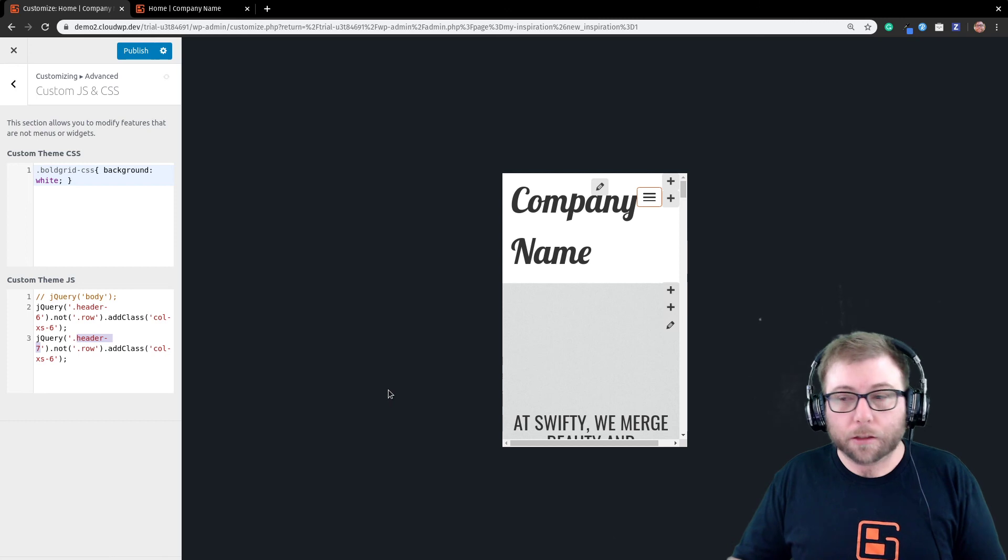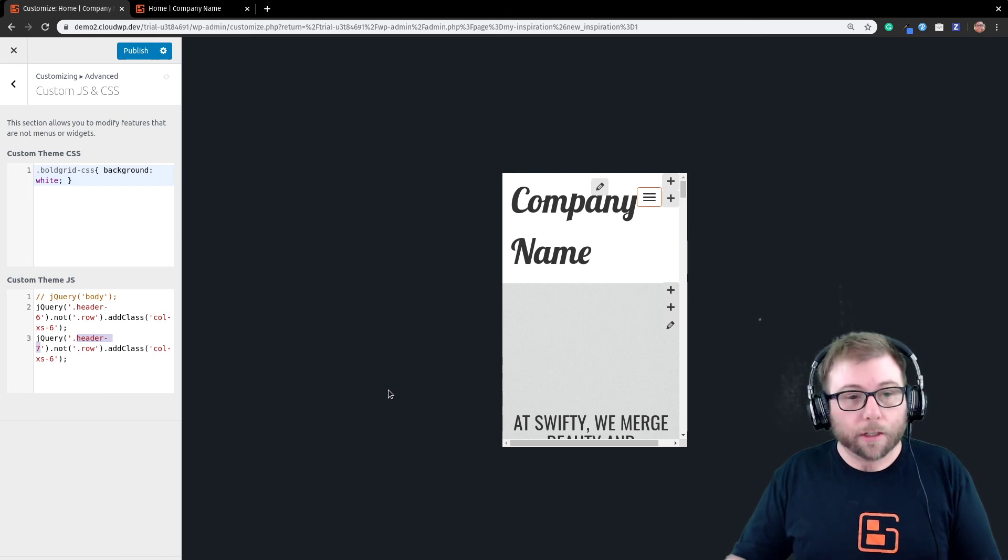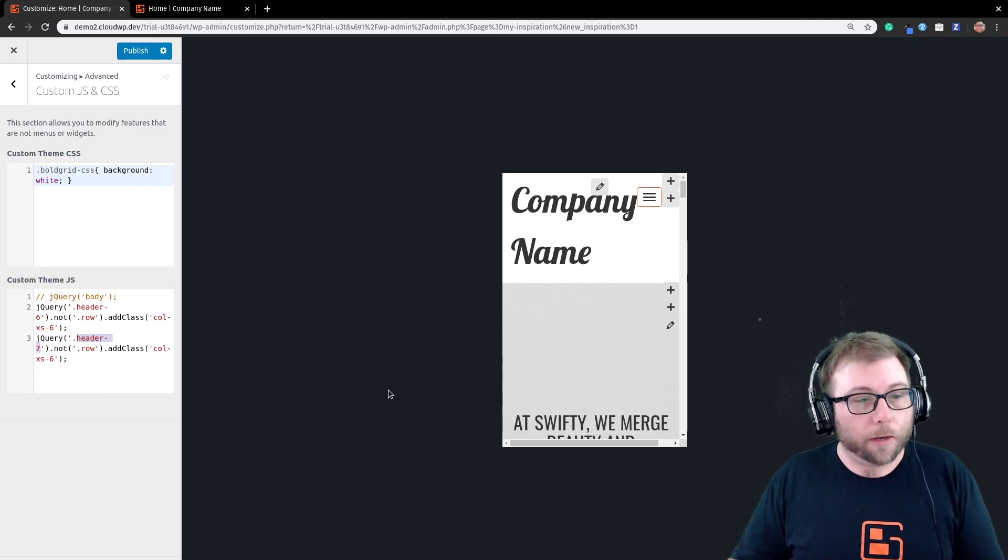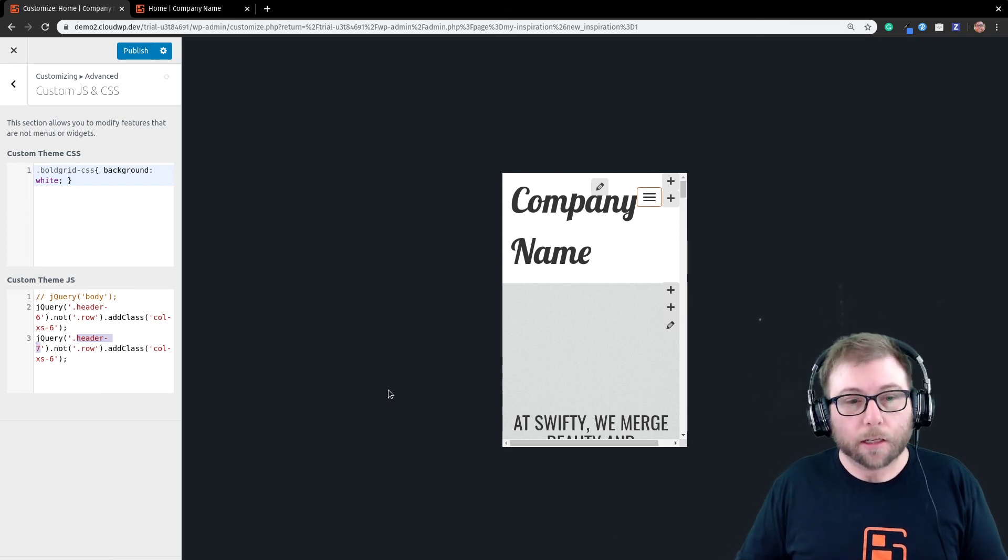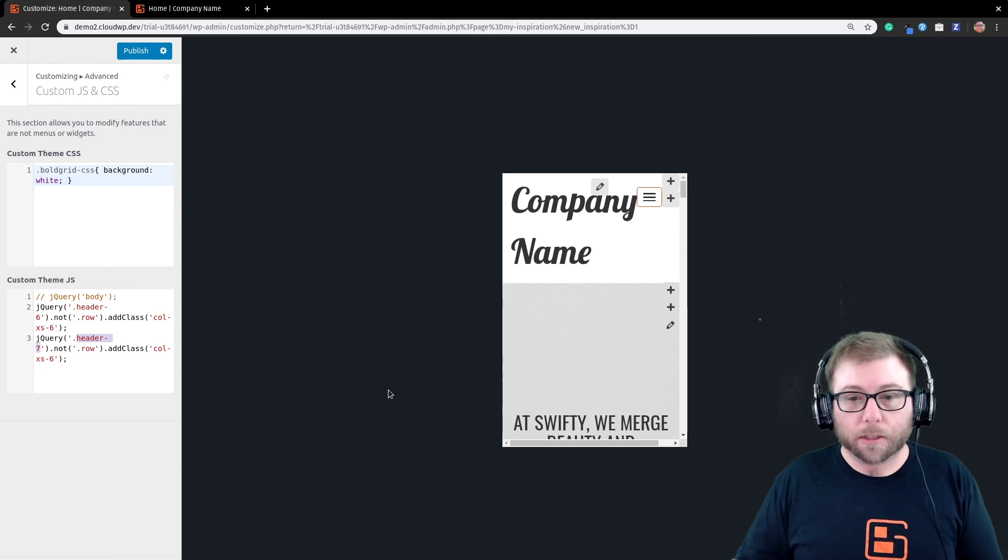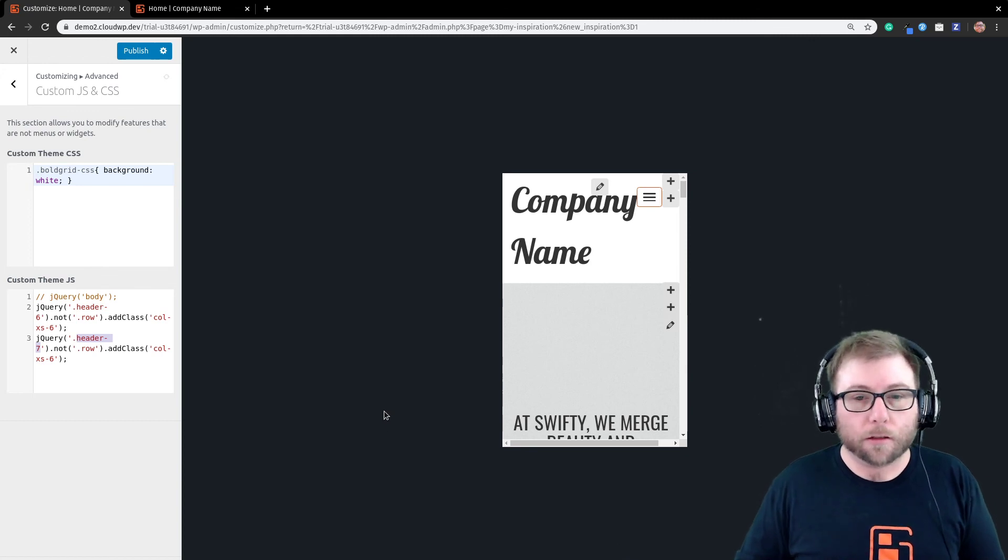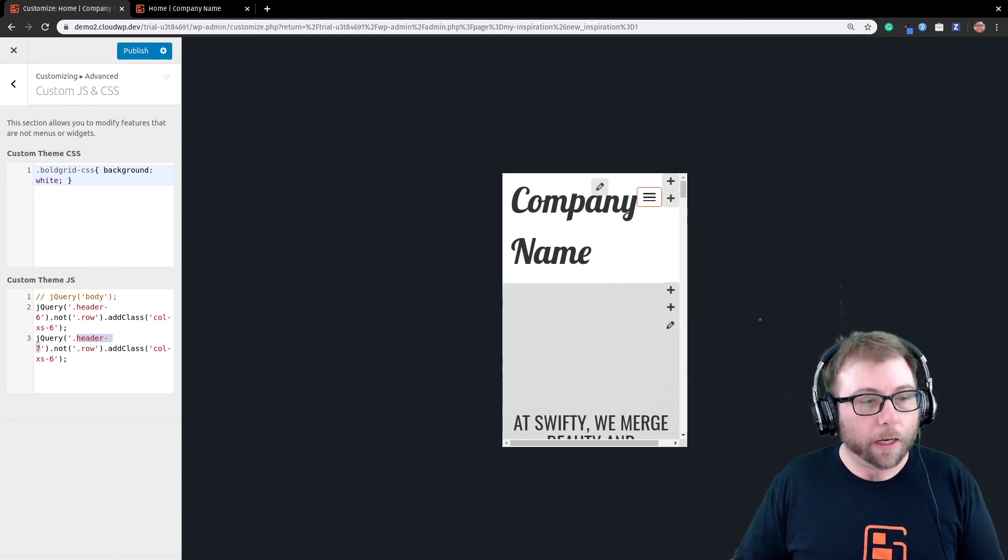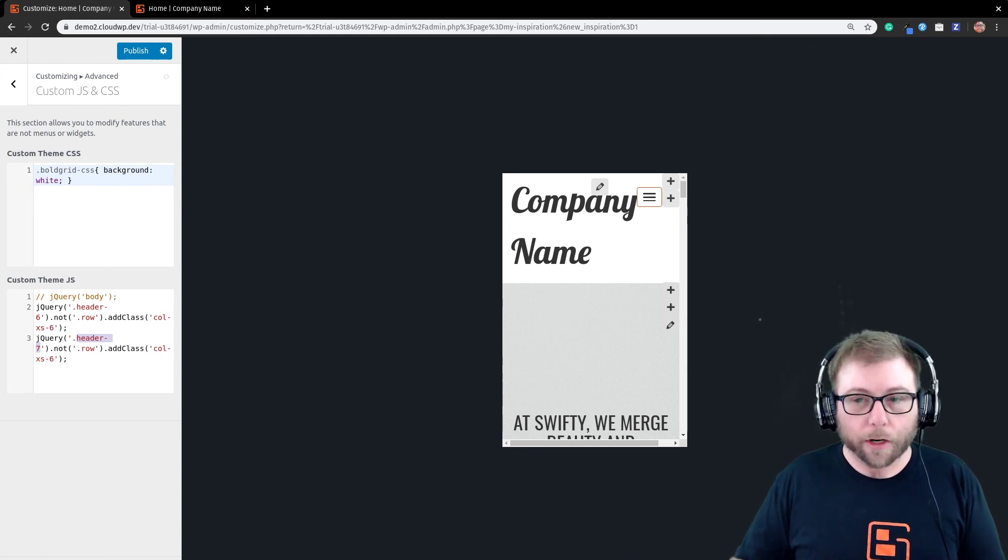So, I hope that answers your question, Travis. And I hope you have a great day. Please let us know if you have any more questions. If you need help with your specific theme, just let us know which theme you're using, and we'll be happy to help. Have a great day.